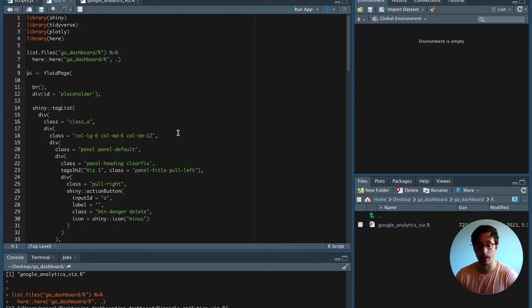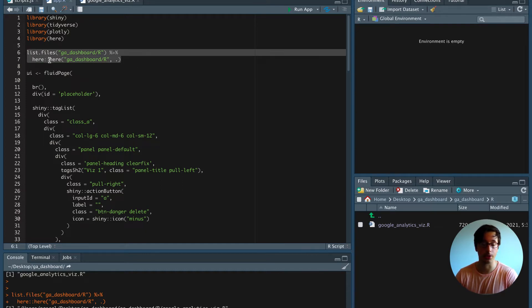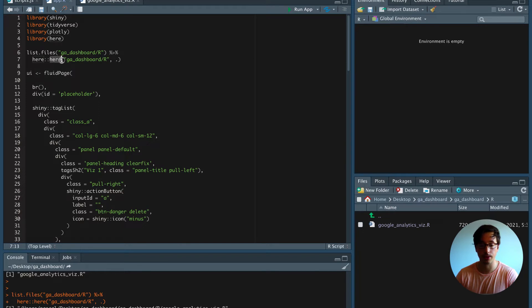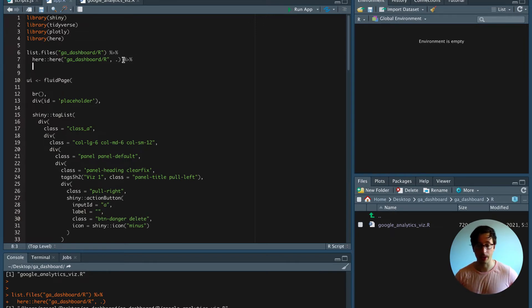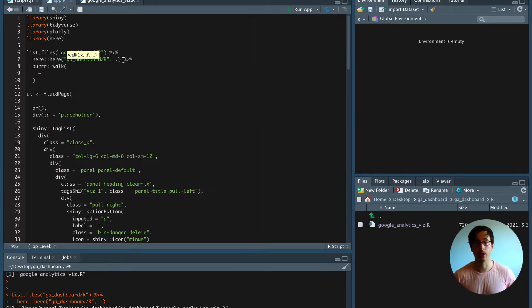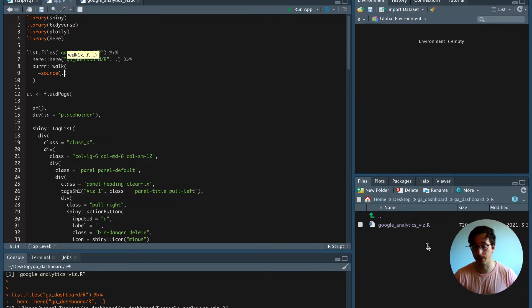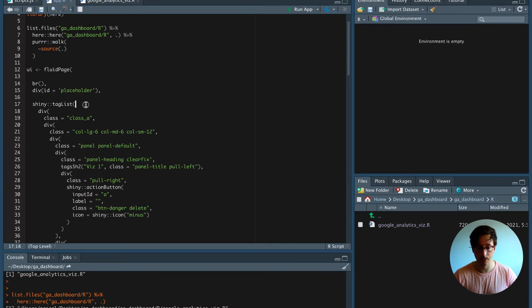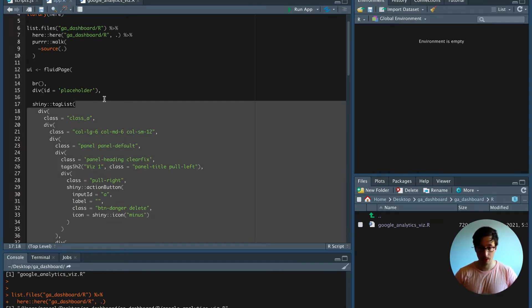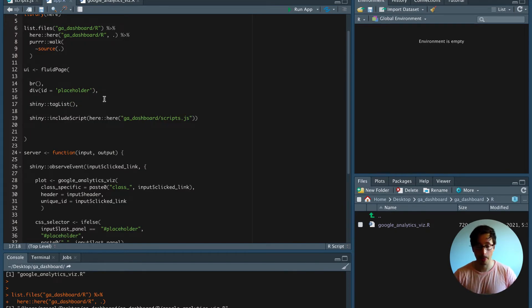The good thing is that this whole operation is basically vectorized, so we don't have to use a for loop. `list.files` lists every file in the R directory, and the `here` function is vectorized so it does that work for every file. However, `source` is not vectorized, so we're going to use `purrr::walk` with an anonymous function — we don't want any output — and then we use the `source` function to source the files inside the R folder.